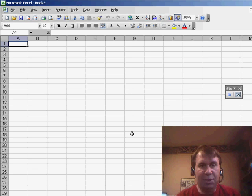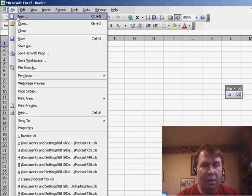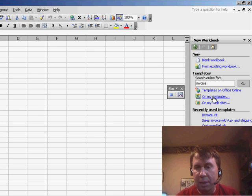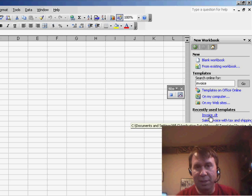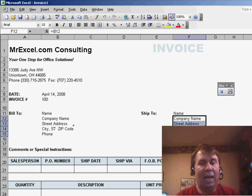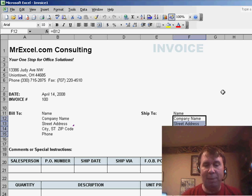And the macro is going to be very simple. We're just going to go through and do File, New, Templates on my computer. Actually, there's a recently used template from yesterday, so I'll choose Invoice.XLT and click Stop Recording. Very simple, tiny little macro.